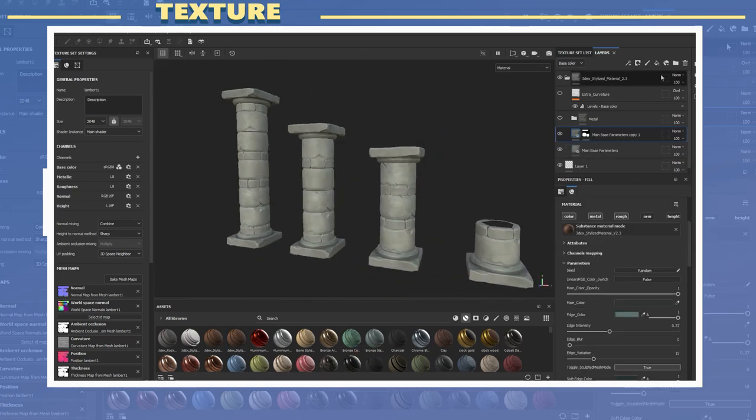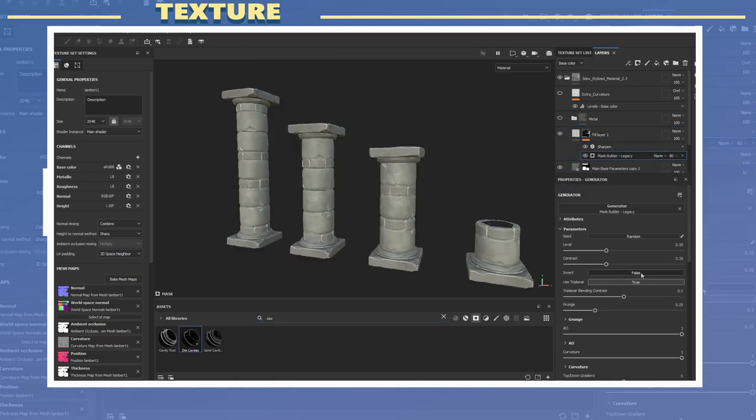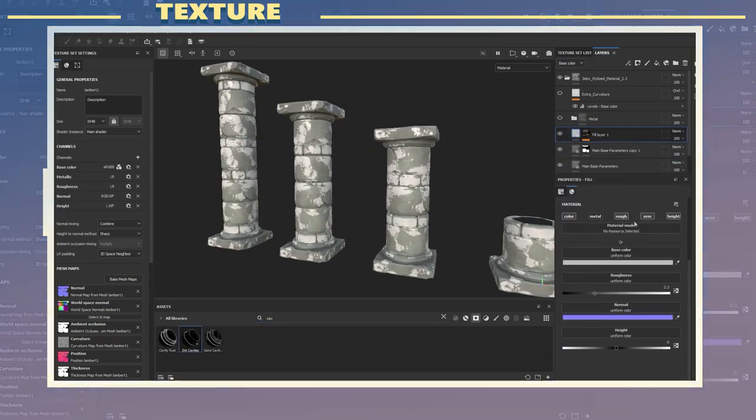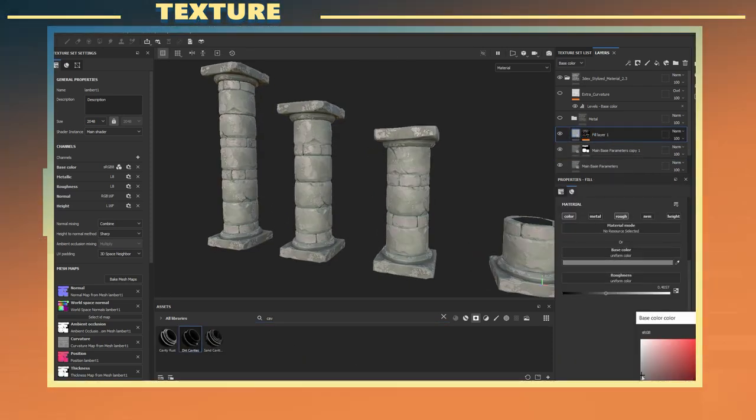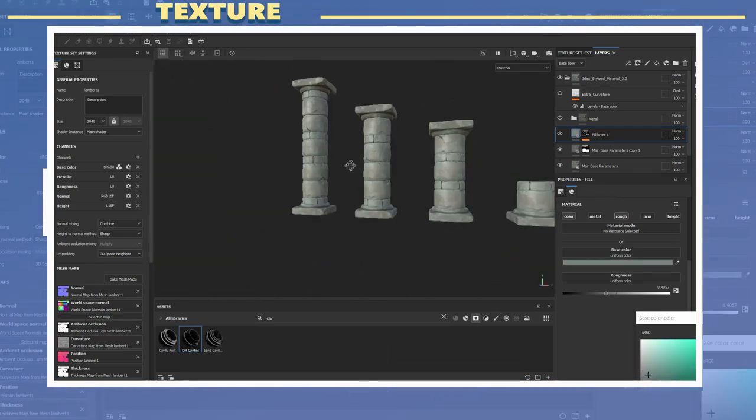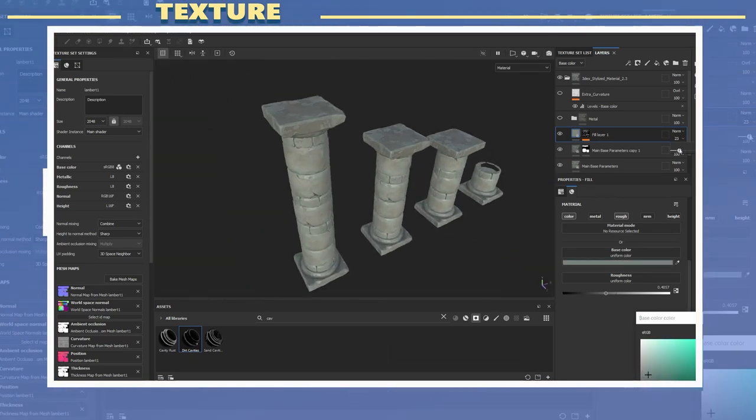I also added a new layer which had a dirt cavities mask on it, inverted that and used it to add a bit more color variation to the surface of the model.